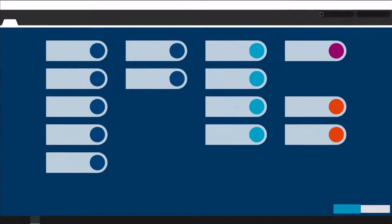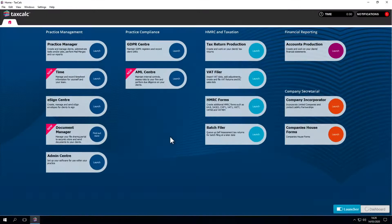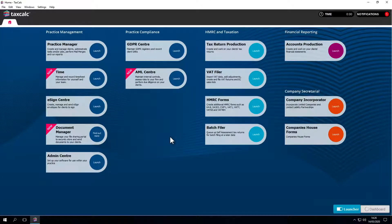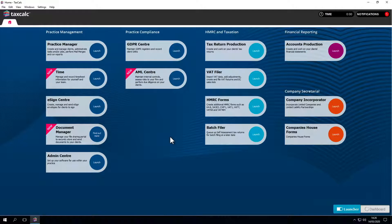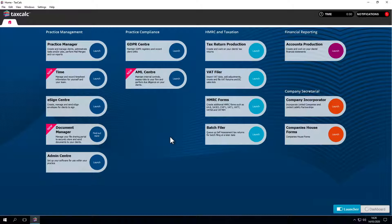As you're probably already aware, VAT Filer can be accessed via the Launcher, the Dashboard or using Practice Manager. However, the MTD service in VAT Filer can't be accessed until you have told TaxCalc that the business in question has been signed up to MTD for VAT.